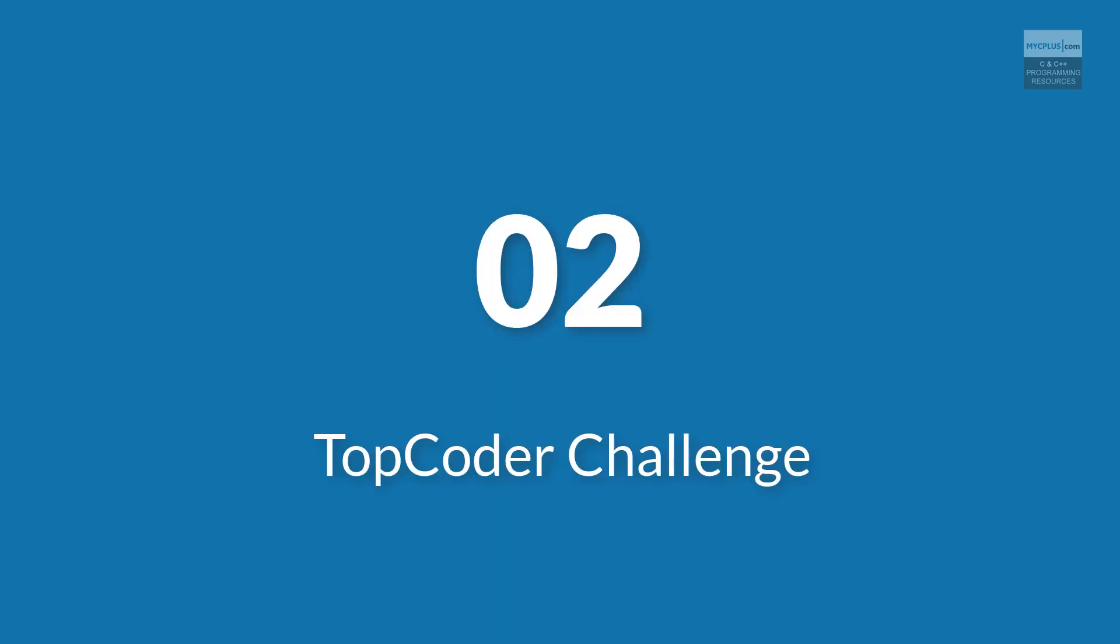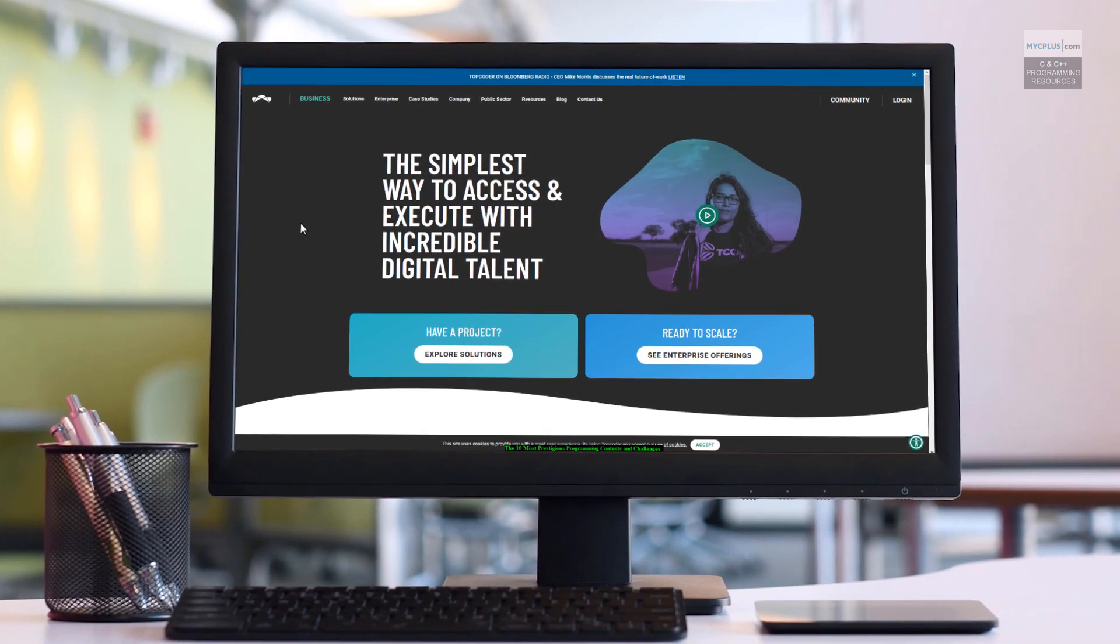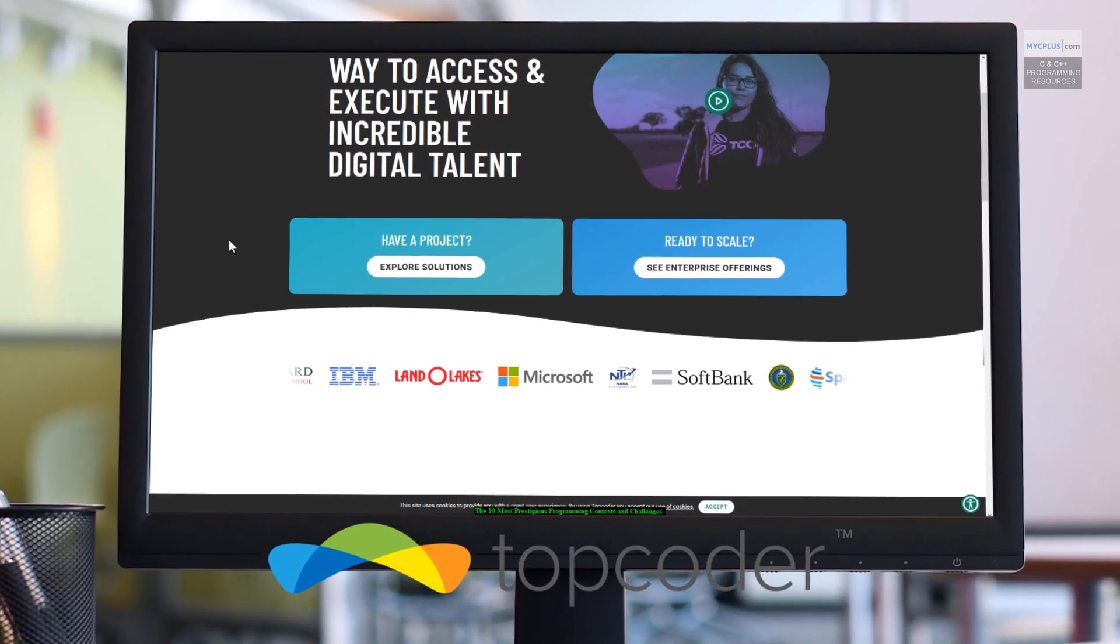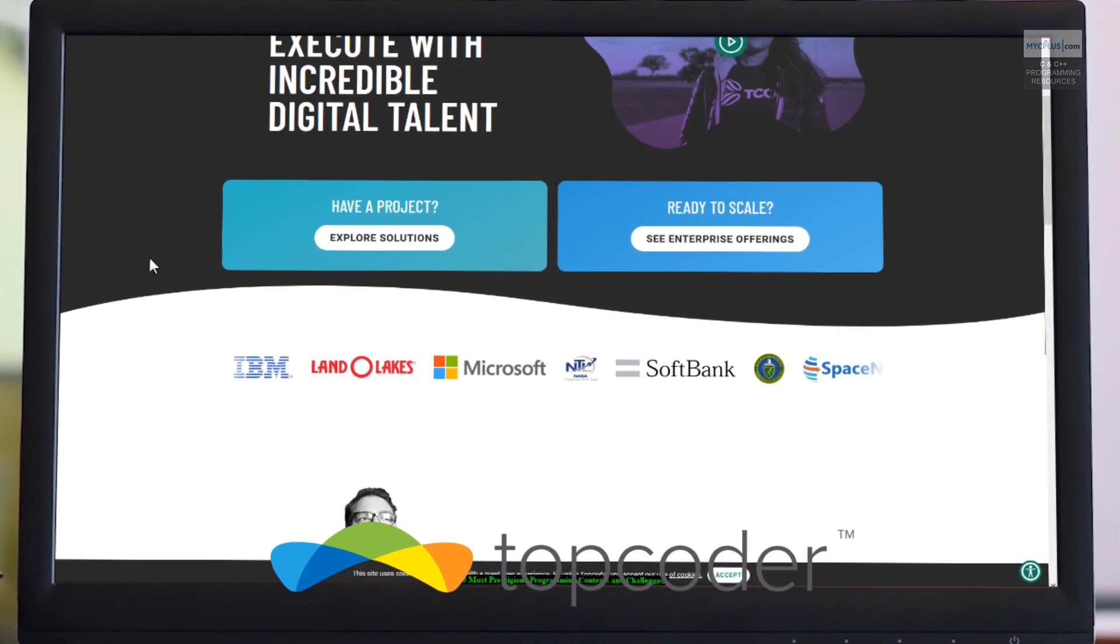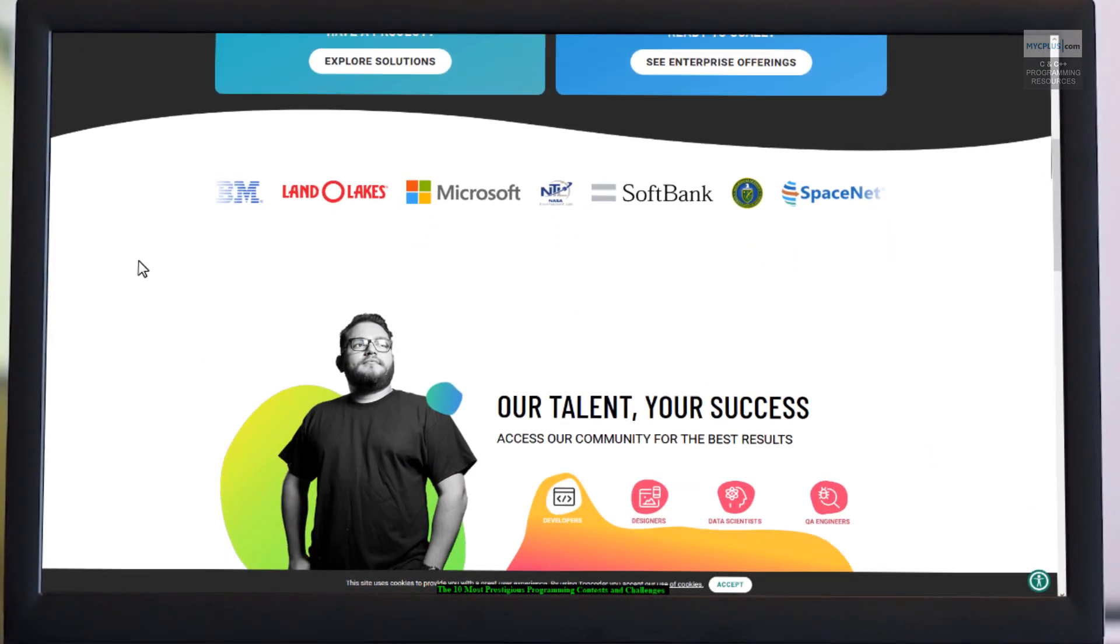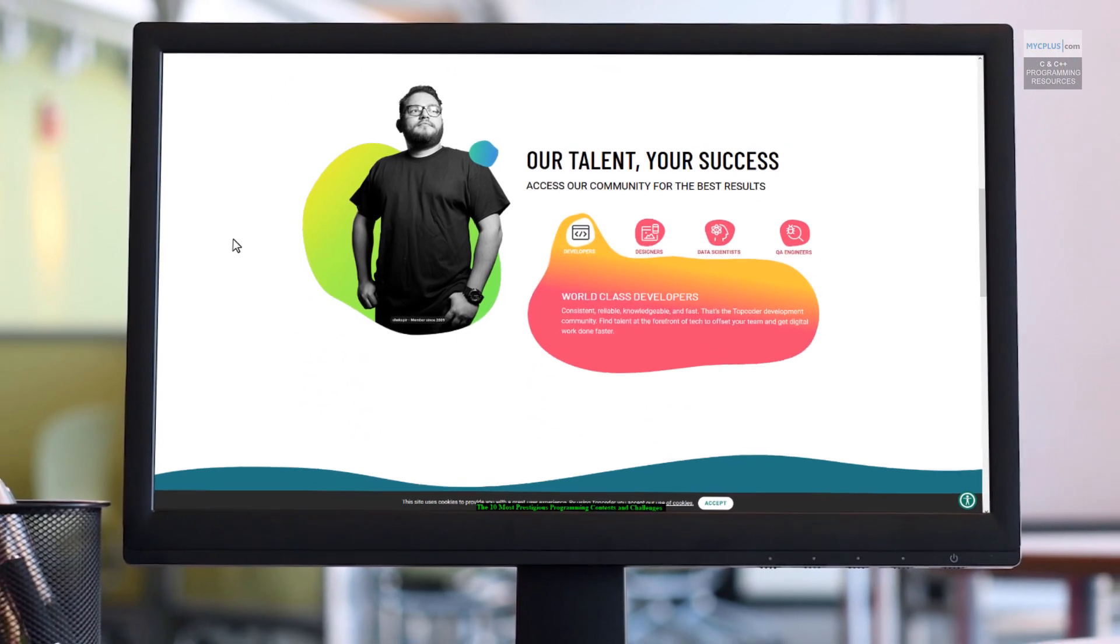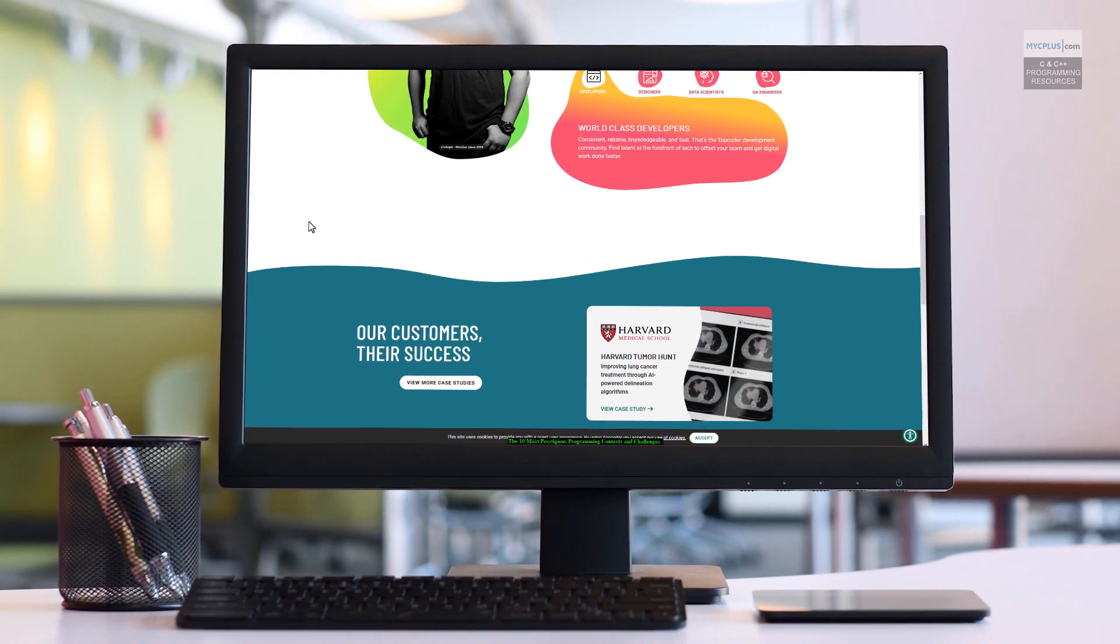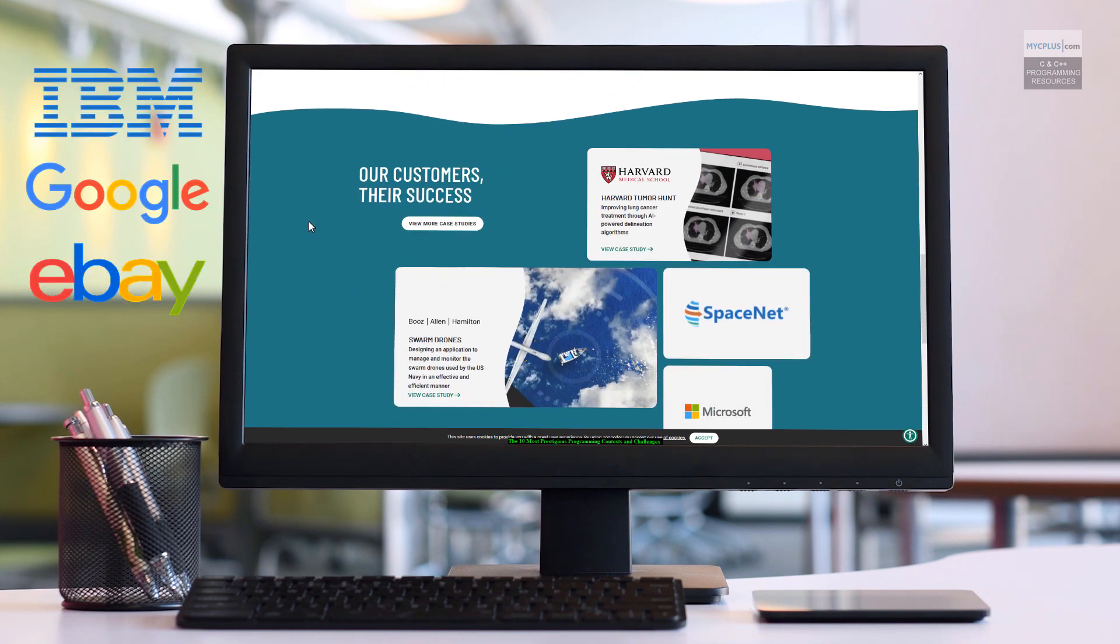Number 2. TopCoder Challenge. TopCoder is fast becoming a major league for programming competitions. TopCoder brings members together once a week to compete online in a single round match or twice a year both online and on location tournaments. The TopCoder community takes on challenges from world's leading brands such as IBM, Google and eBay.